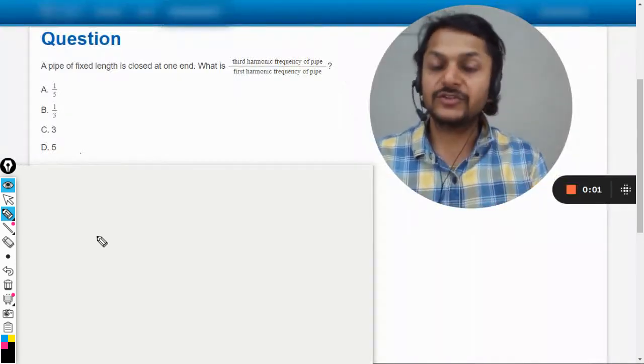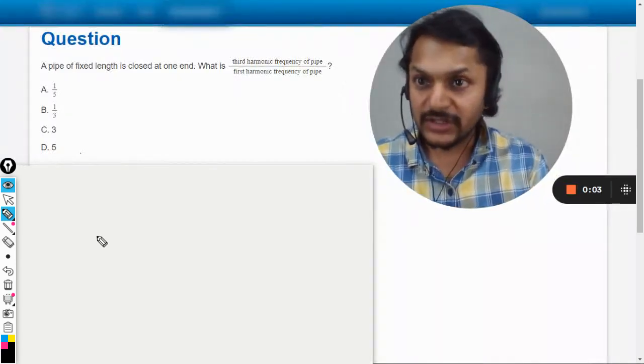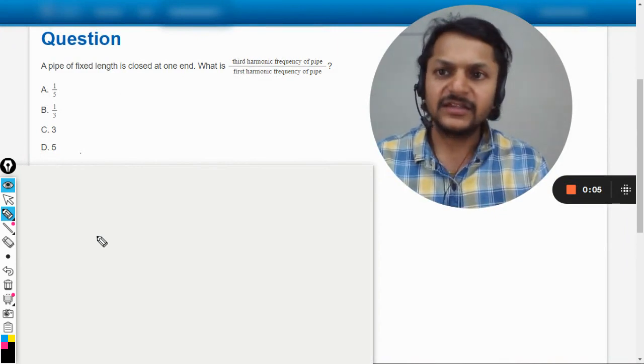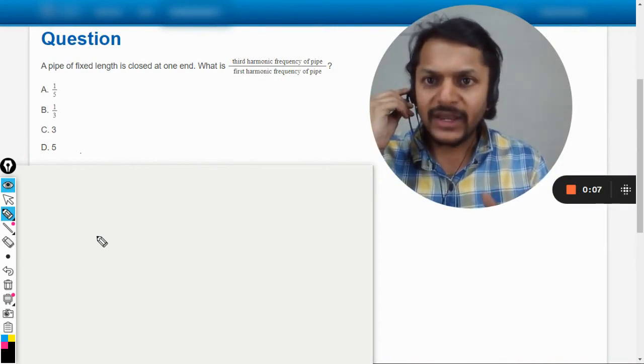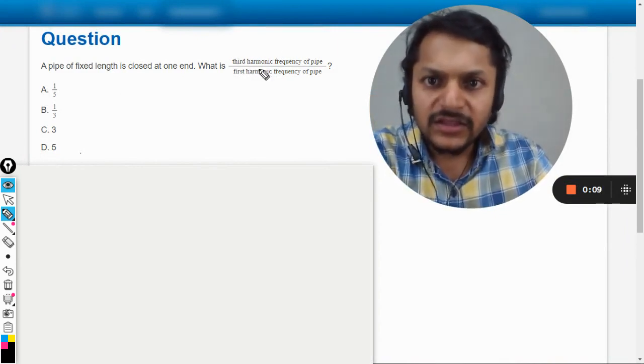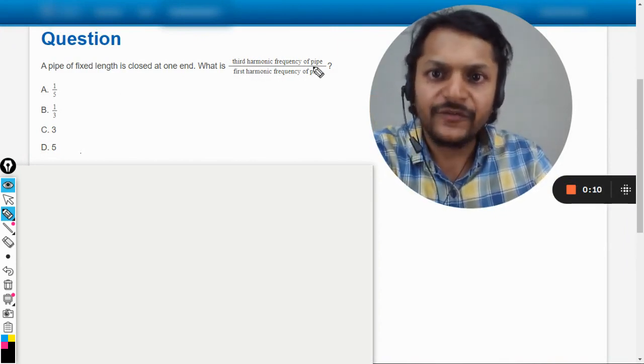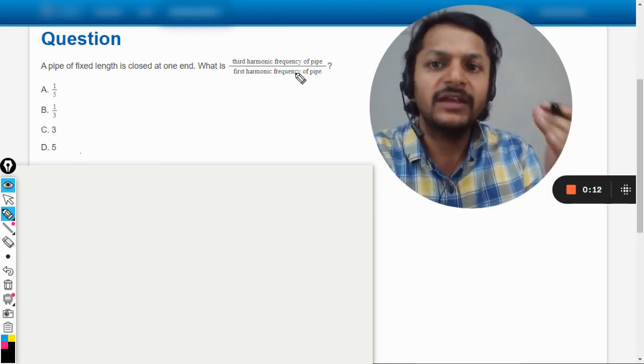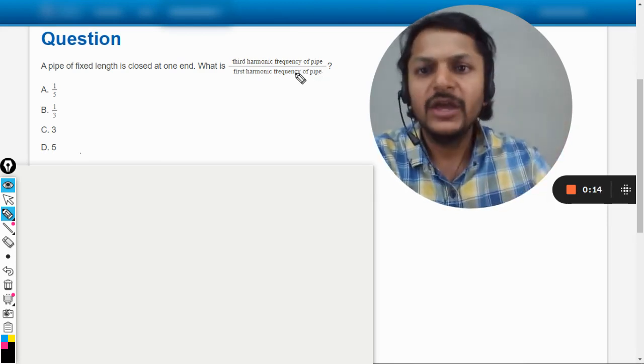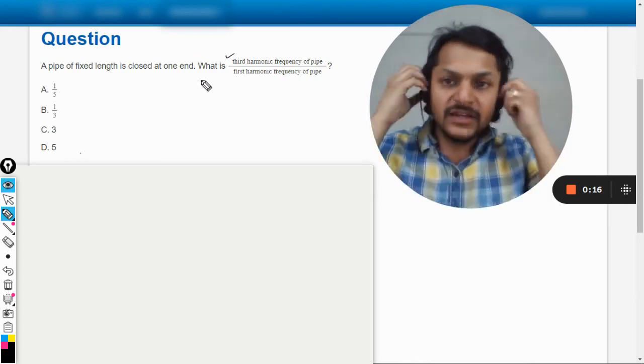Okay dear students, let us do this question. A pipe of fixed length is closed at one end. What is the third harmonic frequency of pipe divided by the first harmonic frequency of pipe? So they want you to find